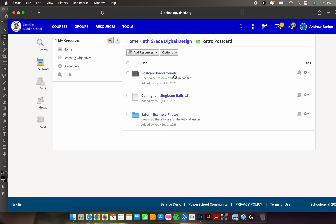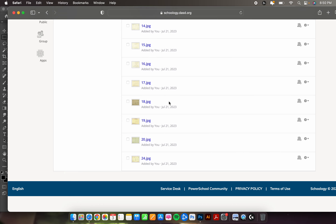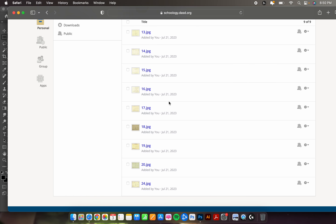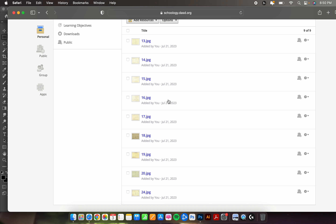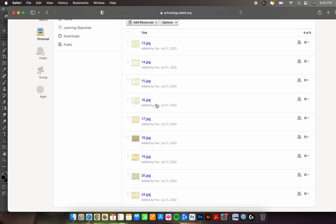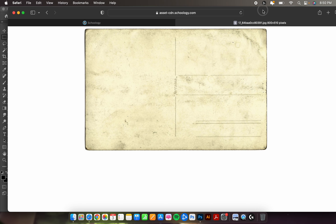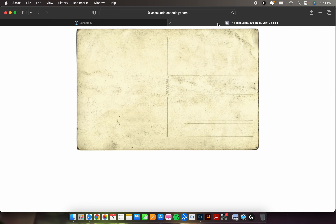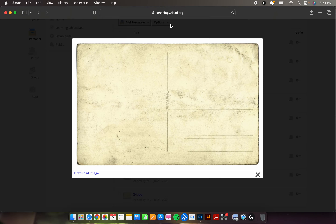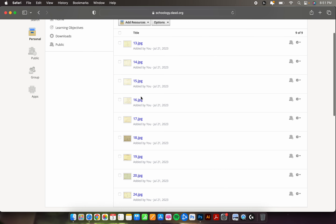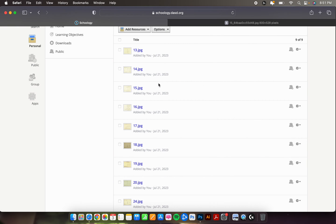First thing I want to talk about is postcard backgrounds. In here you'll find a small list that I gathered from different texture websites and whittled down over the years. When you find one that you like, simply click on the number — it should open in a new tab as long as you're doing this on Safari. If you like it, leave that tab open for right now. If you don't, hit the X, go back into Schoology, and grab another one.